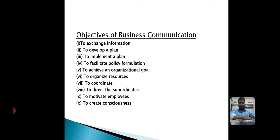The third objective is to implement a plan. Once a plan is prepared, it is ready to be implemented. Implementation of a plan requires timely communication with the concerned parties. Thus, communication aims at transmitting the plan throughout the organization for its successful implementation.